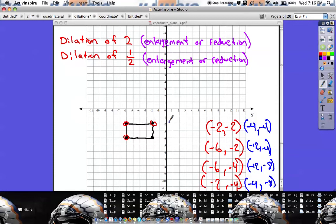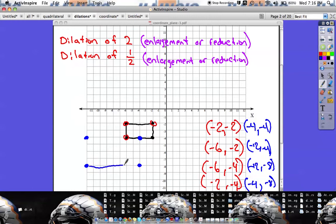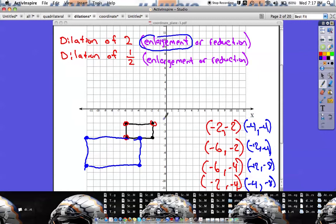I'm going to plot these and my shape will be twice as big. Negative four, negative four — point right there. Negative twelve, negative four — point right there. Negative twelve, negative eight — point right there. And negative four, negative eight completes it. Here is my new shape, the same shape just twice the size. That would be what we call an enlargement, because we made the shape bigger from the original.